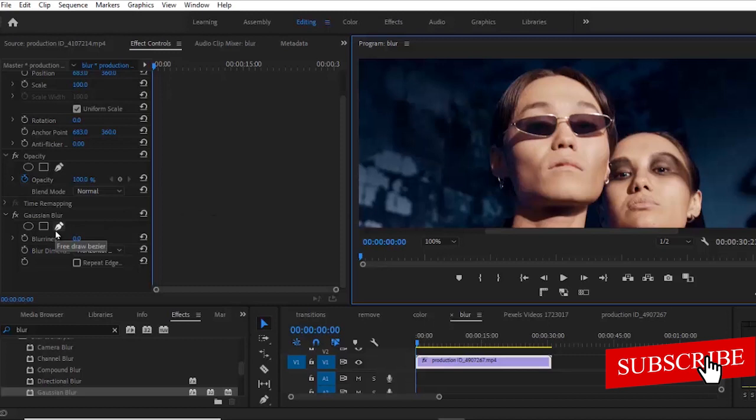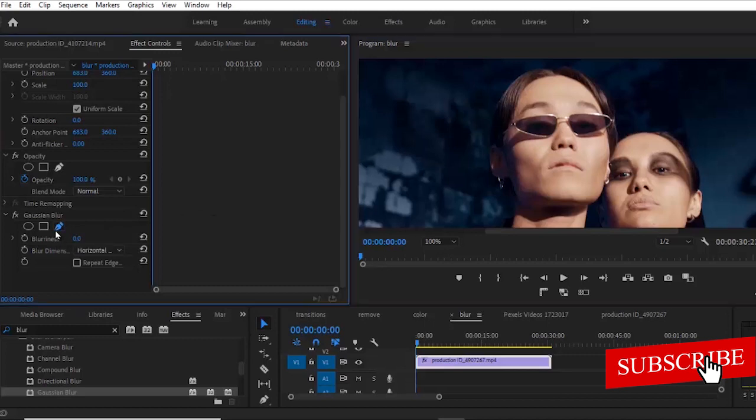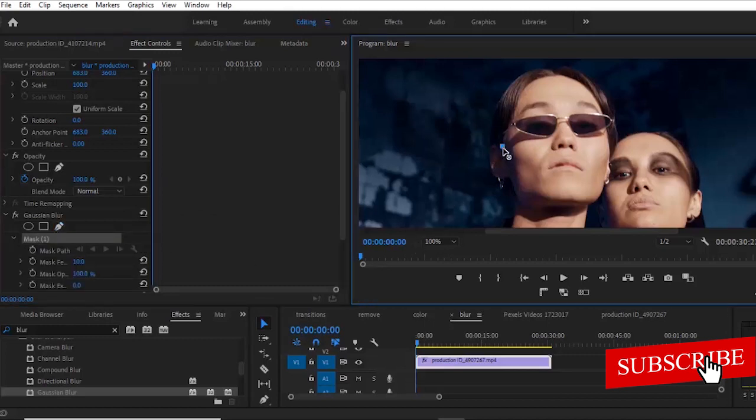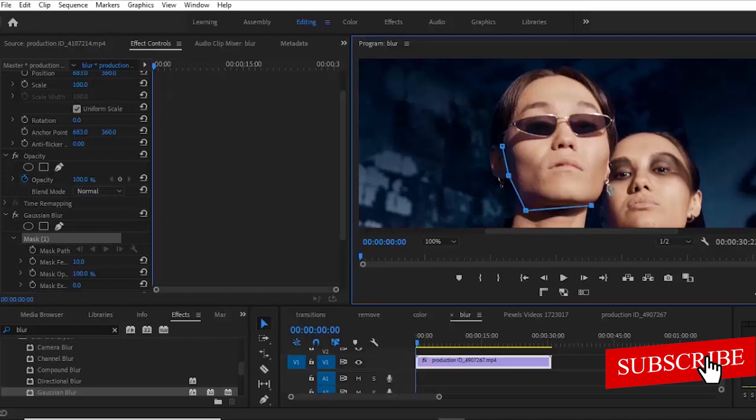So I'm going to select the Pen tool over here and I'm going to begin to mask around her face, get her face portion.